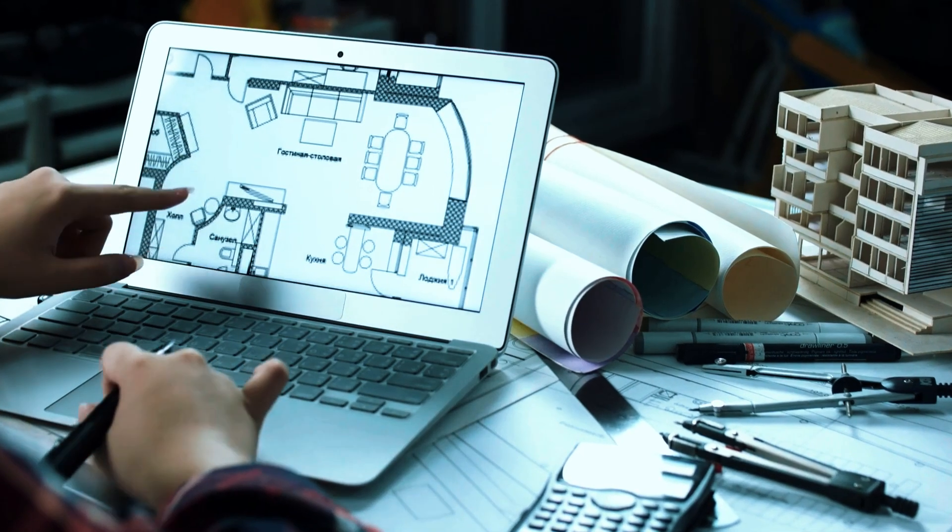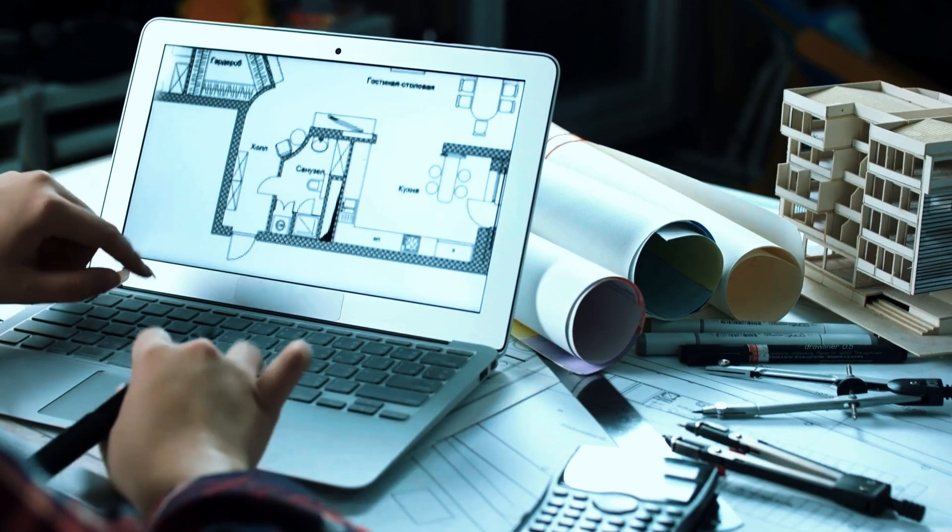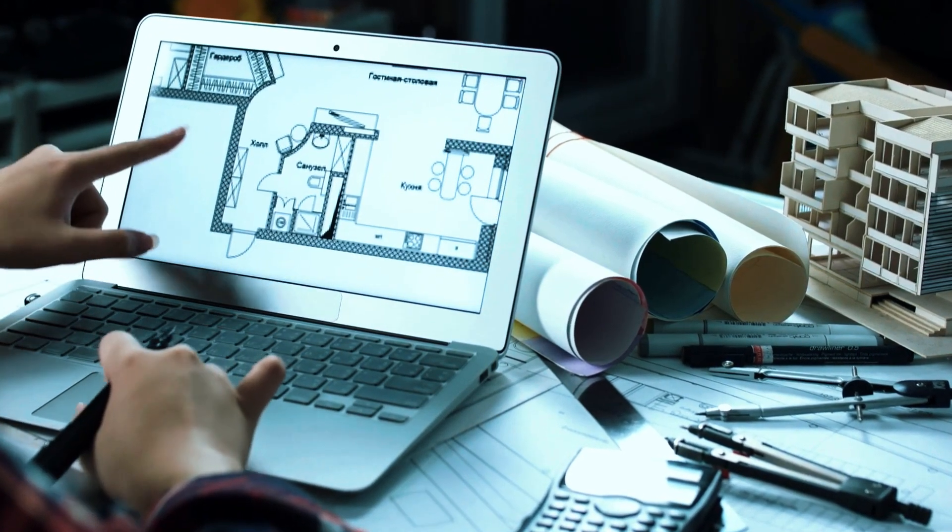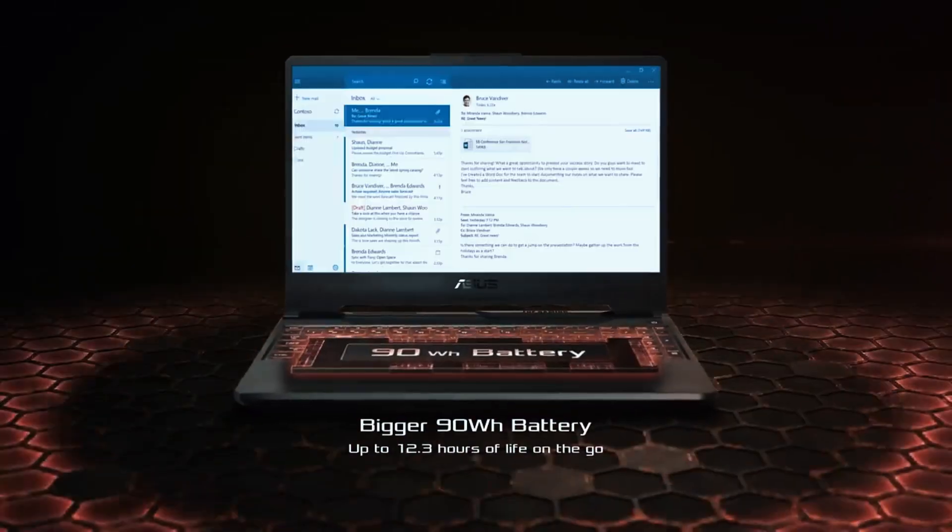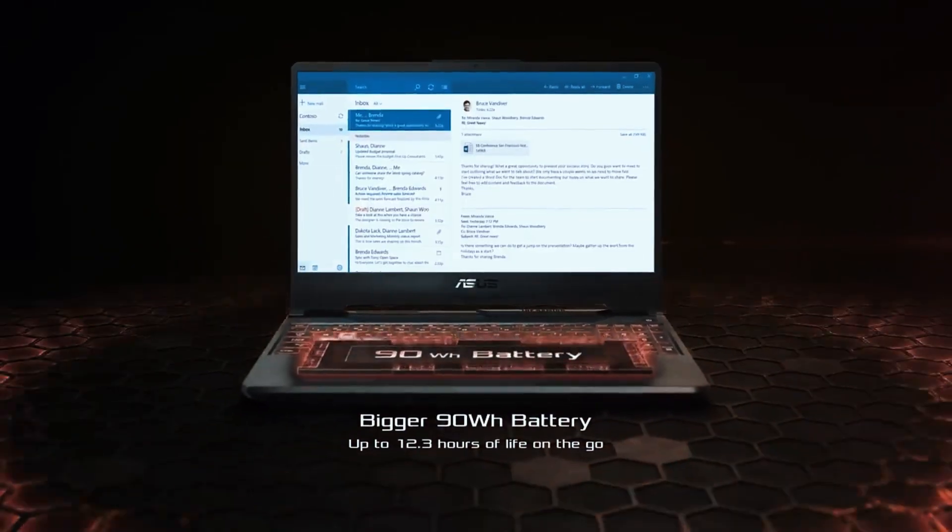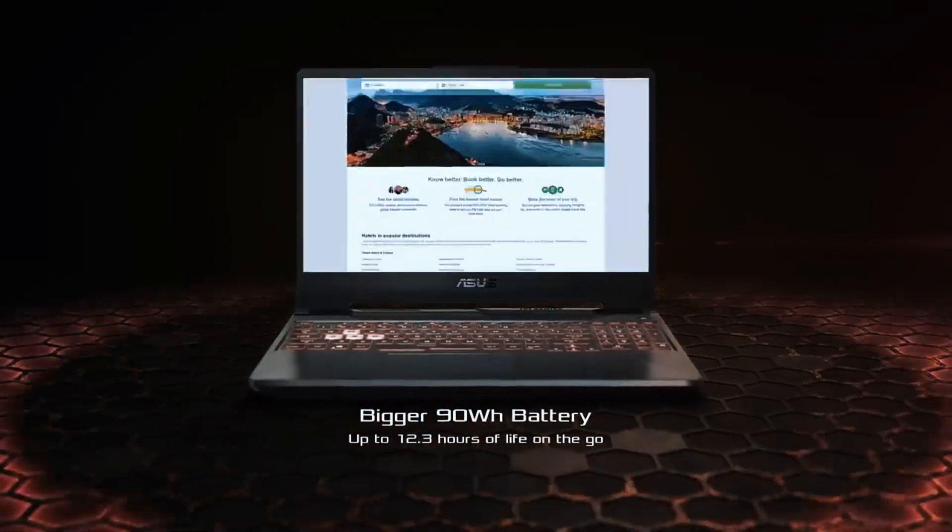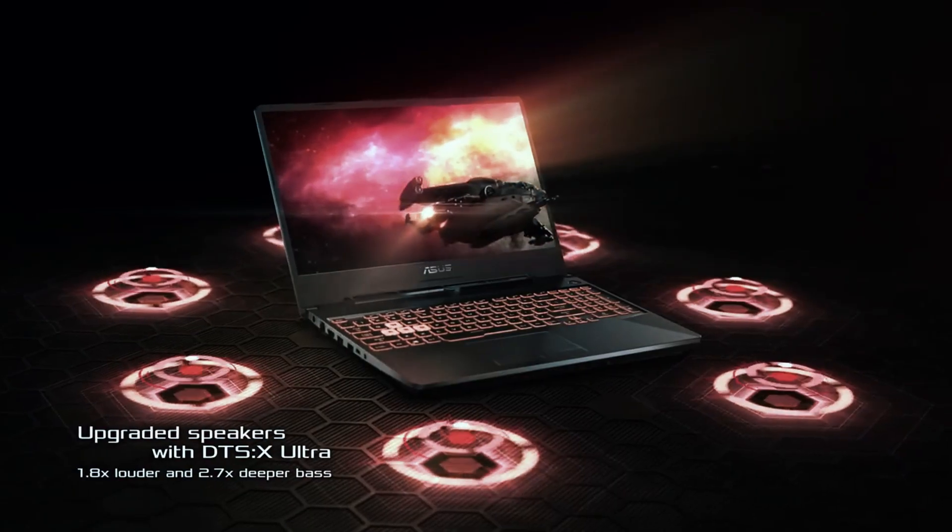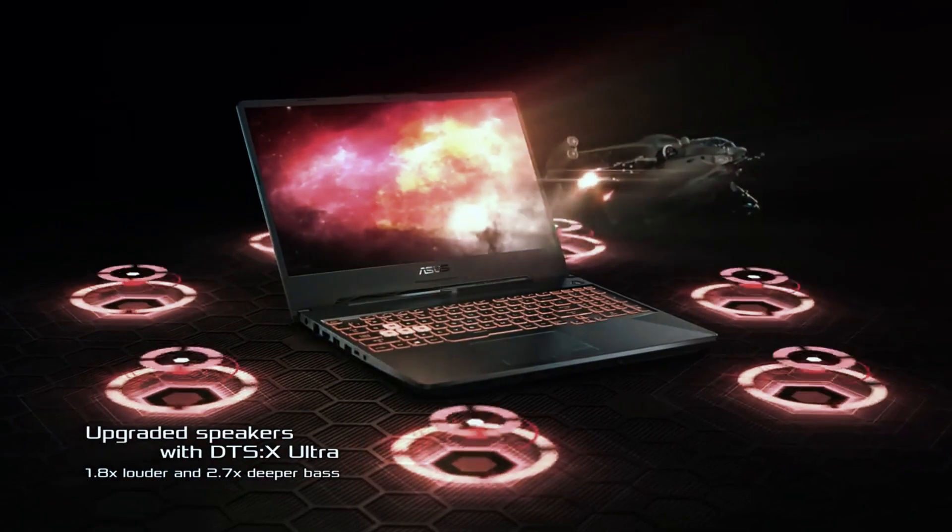Running AutoCAD smoothly doesn't need a $3,000 workstation. What matters is finding the right balance between processing power, graphics, and real usability.